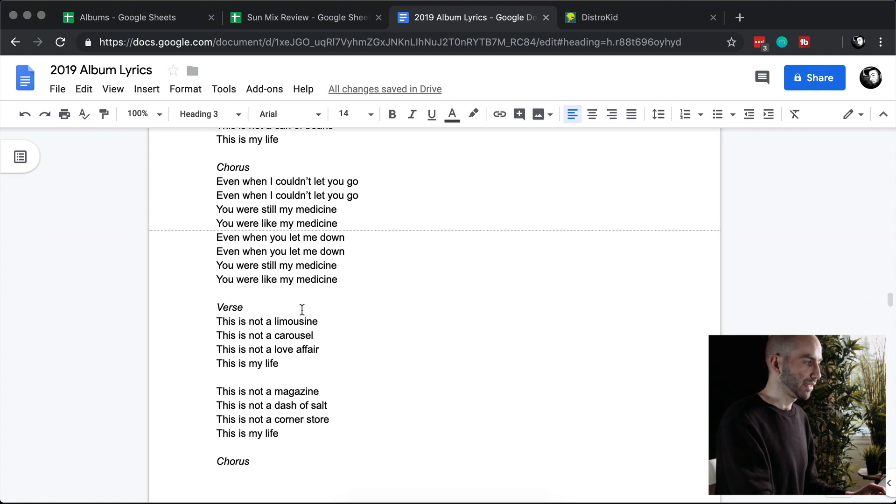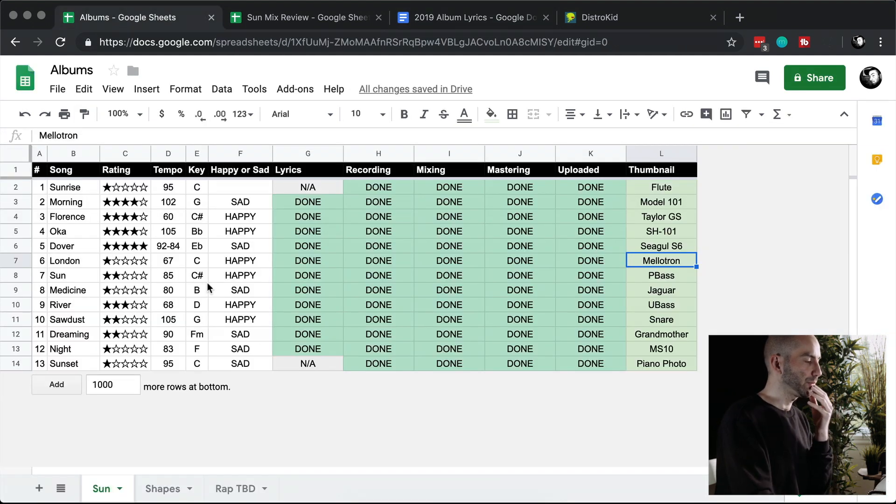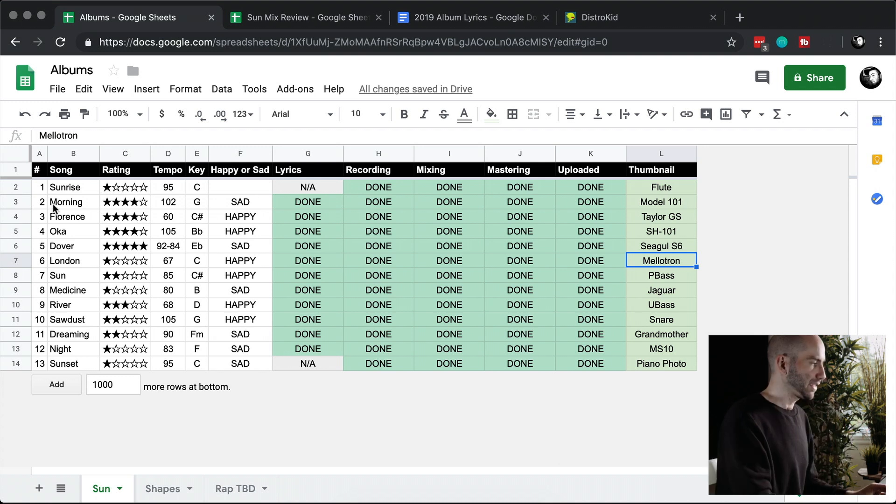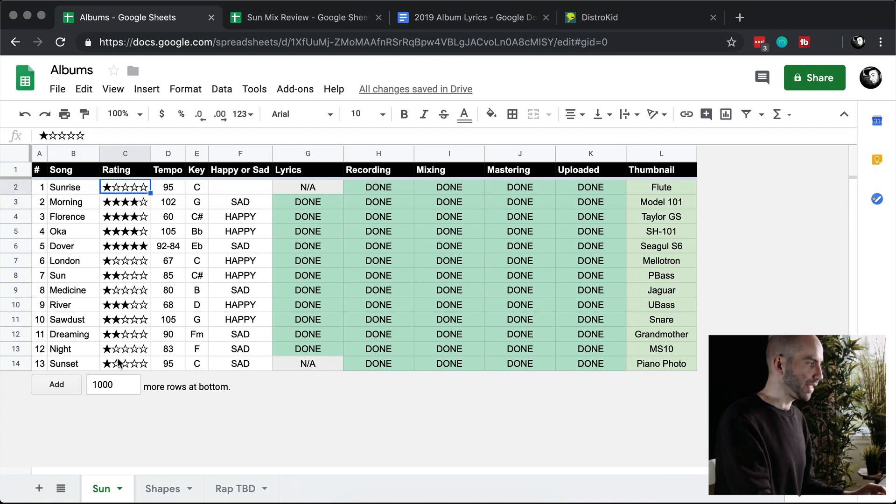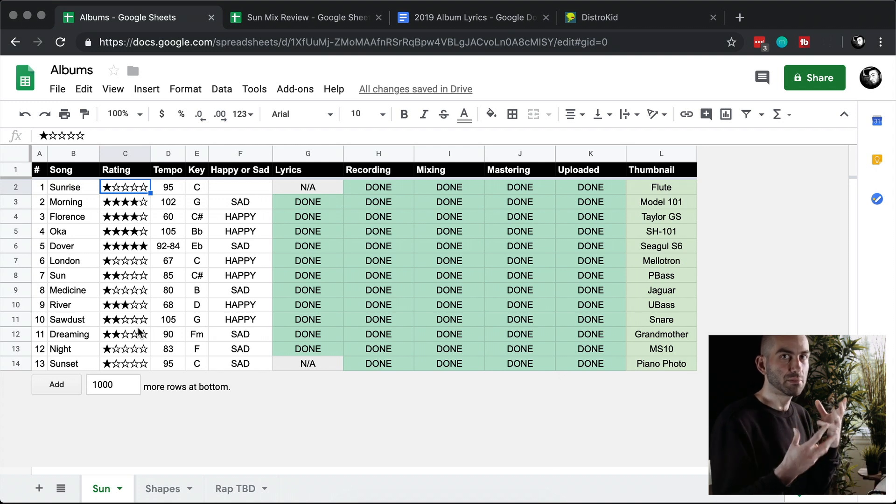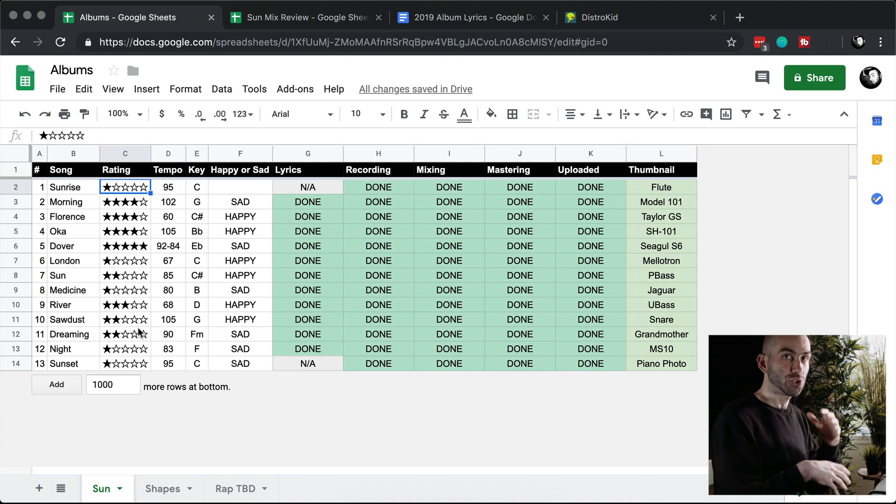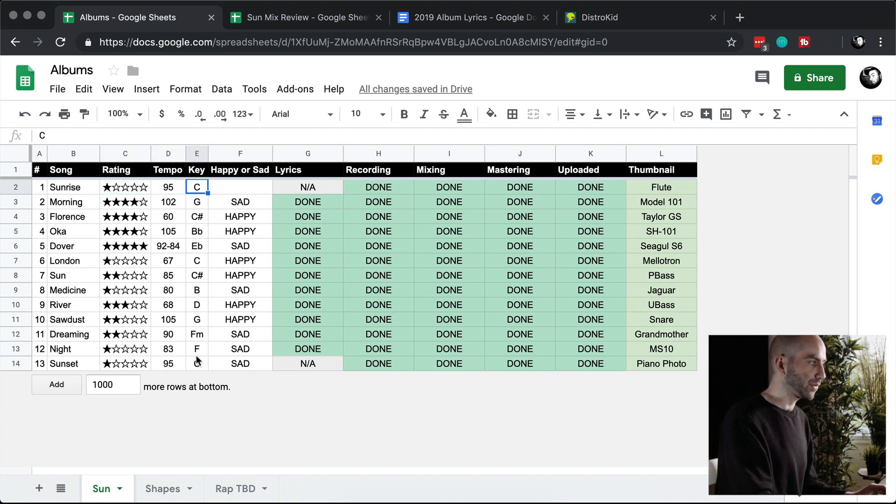I had another spreadsheet open which gave me more of a way to track my progress and status. At the left here you have the list of songs and then the number of the song in the album. Then I had a simple rating system which is just a way for me to kind of rate which songs I deem the best in order to choose the order of the songs. Similarly I had indicated the tempo here and what key they were in.